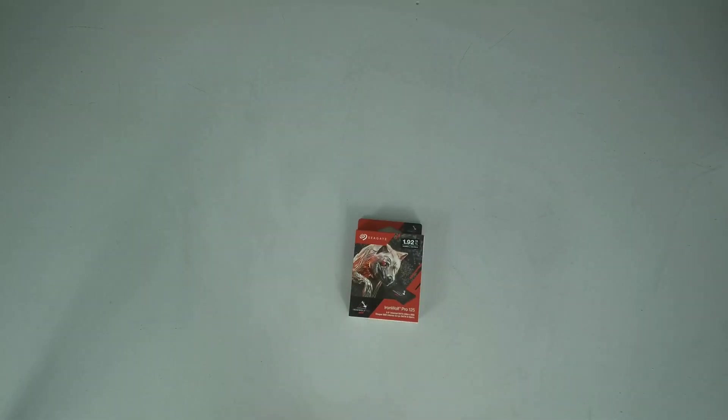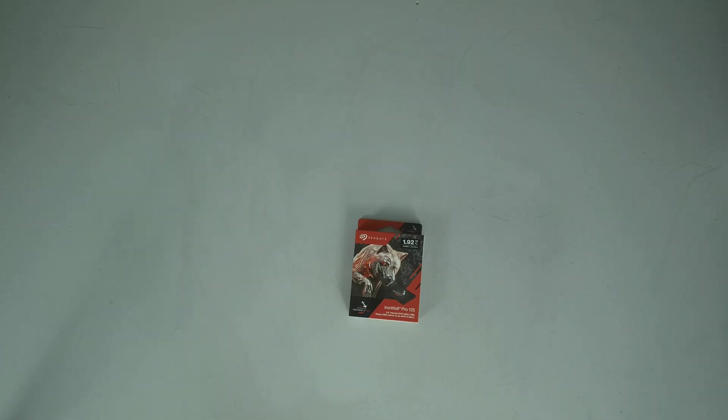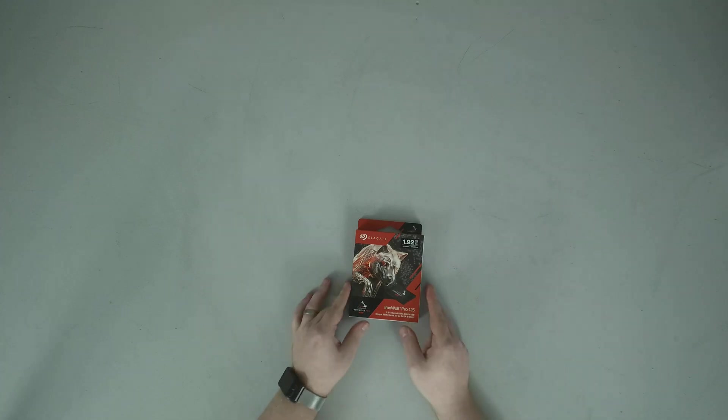Welcome back everybody. Today we have a small unboxing. I have in my hands a Seagate 1.92 terabyte IronWolf Pro 125.